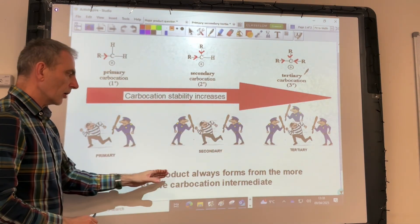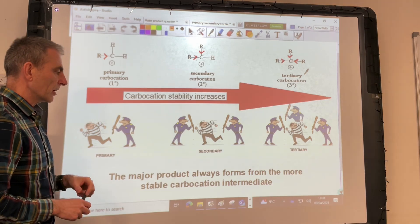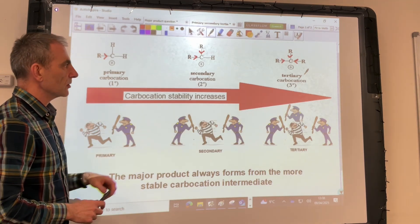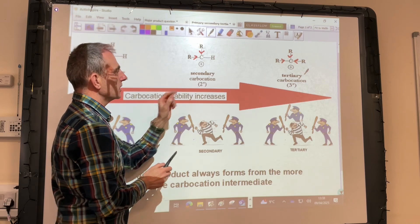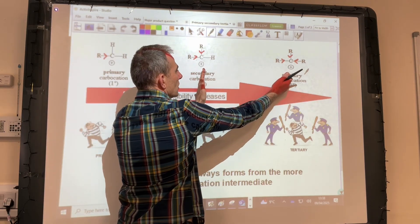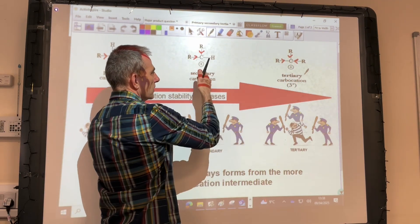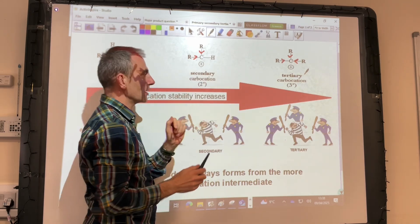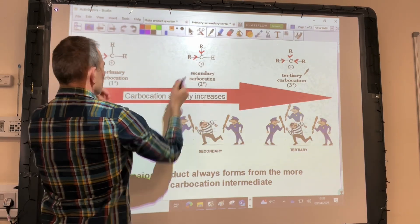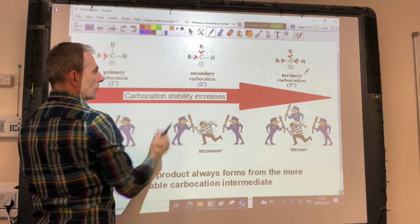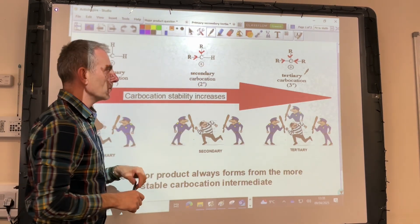The major product will always form from the more stable carbocation intermediate. In the mechanism used in this video, the tertiary carbocation forms the major product and the secondary carbocation forms the minor product. If you had a primary and a secondary option, the secondary would be major and the primary would be minor.